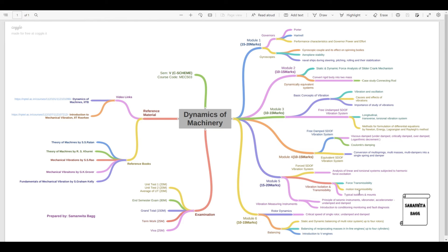The mark allocations given for each module are approximate permutation combinations — it is not necessary that every module will be asked for exactly those marks. It could be 5 marks or 10 marks with some variation. You just need to study the topics as mentioned, knowing where to expect theory and where to expect numericals.